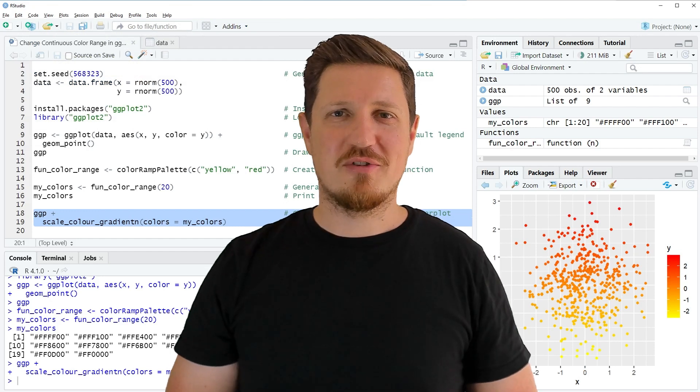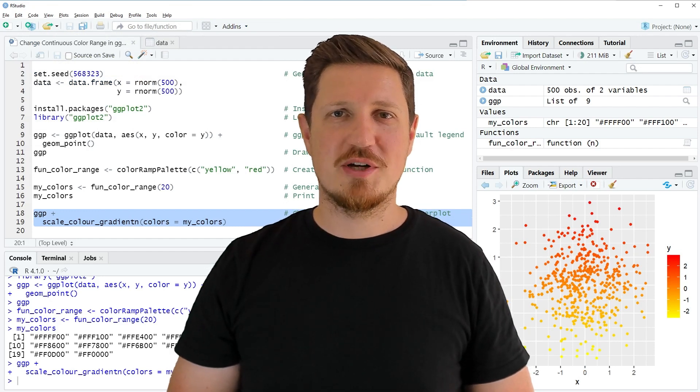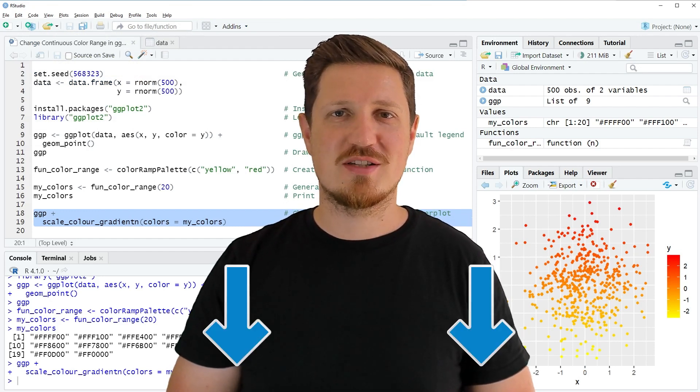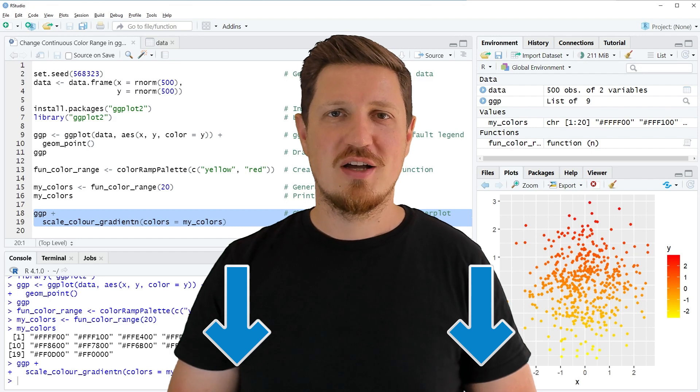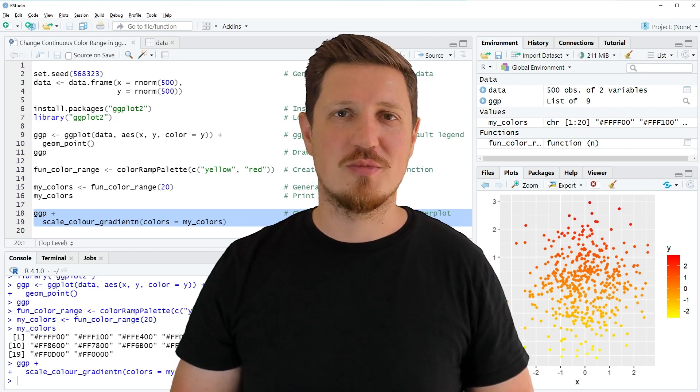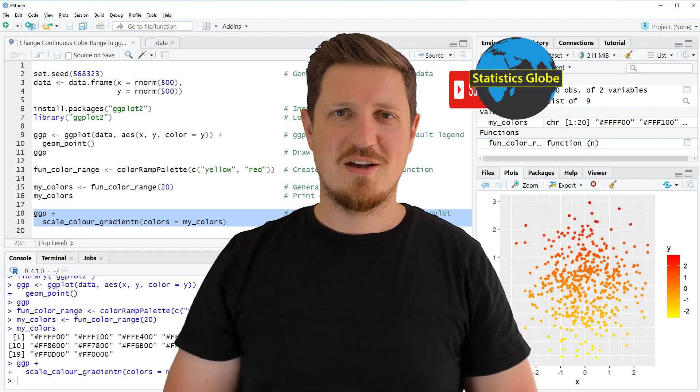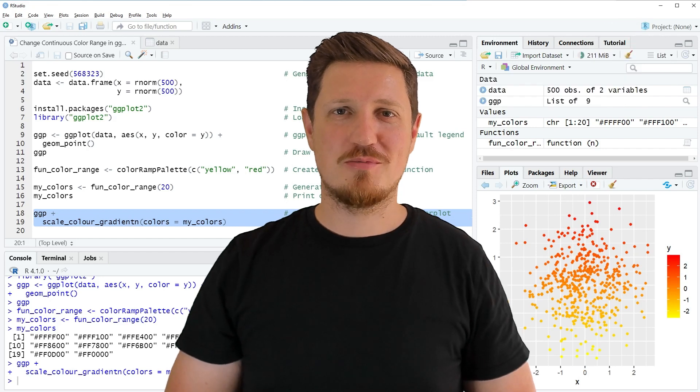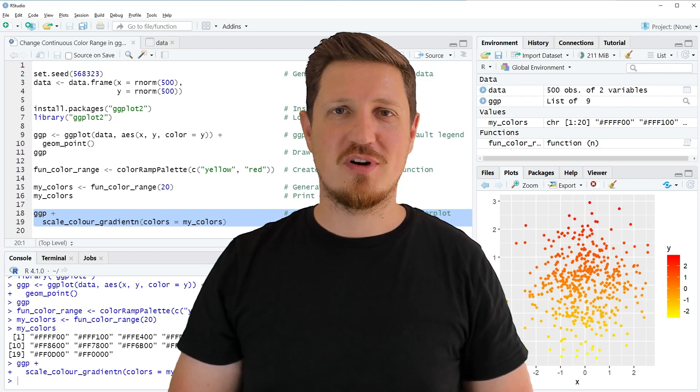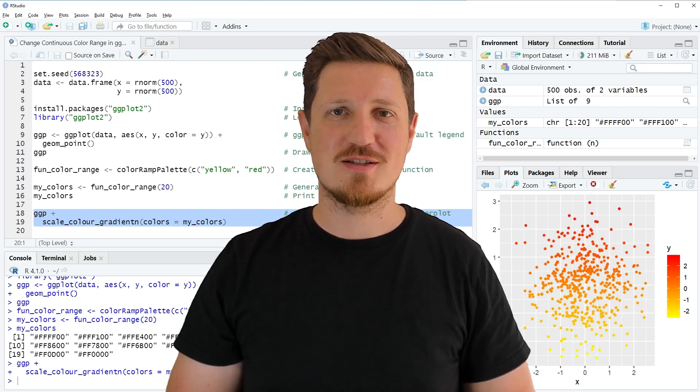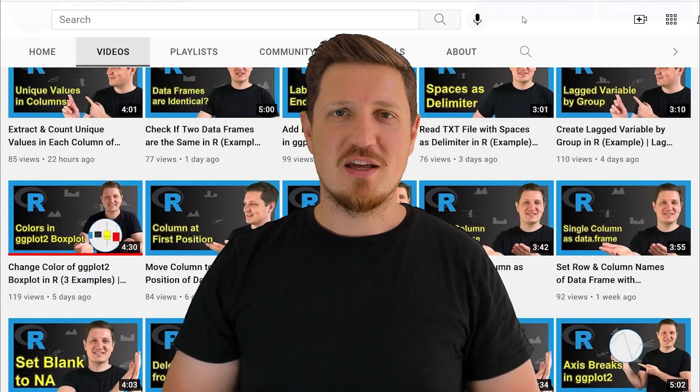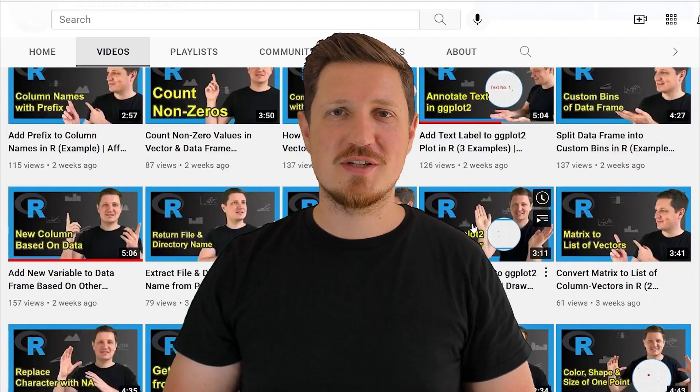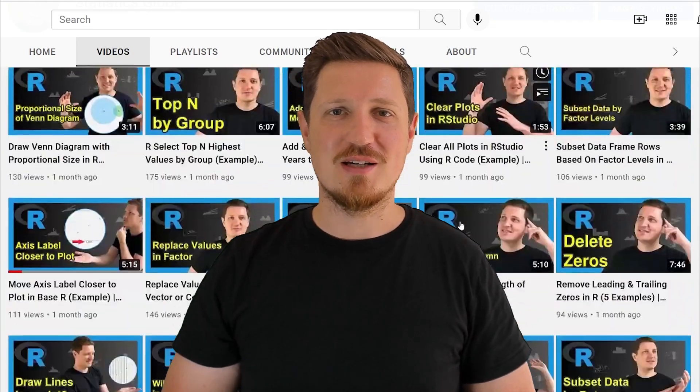If you have liked this video or if you have any questions, let me know in the comments section below. I'll try to respond to all comments as soon as I can. Furthermore, make sure to subscribe to my YouTube channel to get notified about future video releases. I have already published about 500 videos on this channel and I'm releasing new videos on a daily basis.